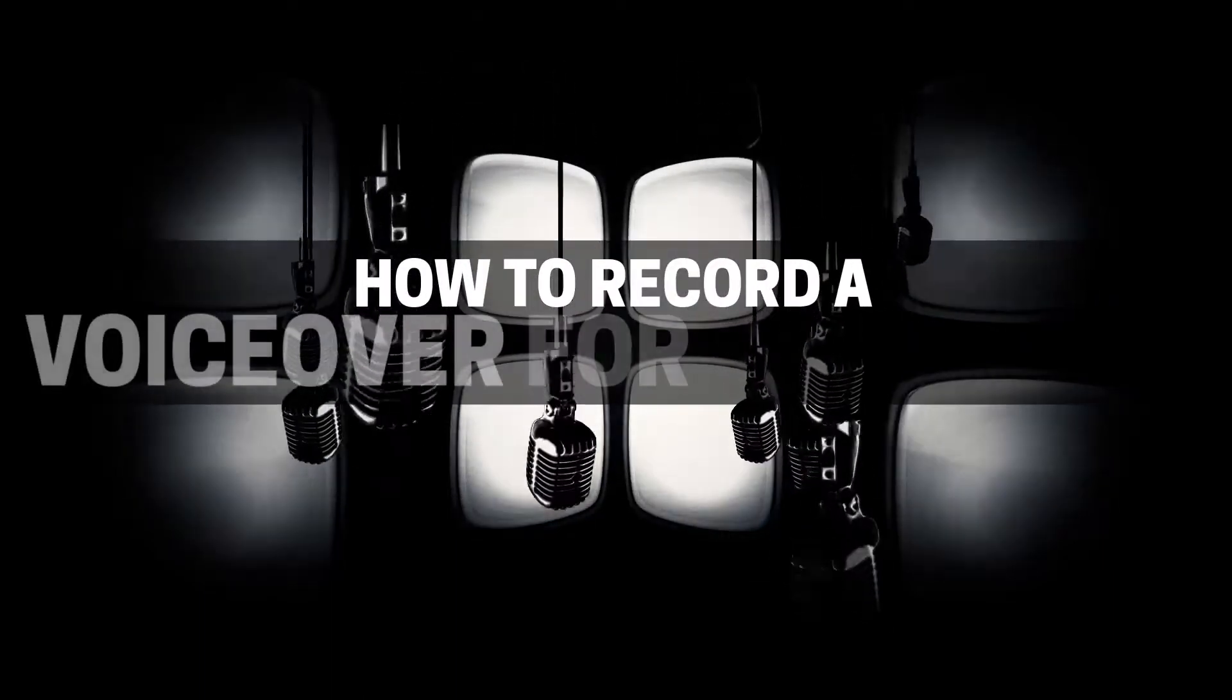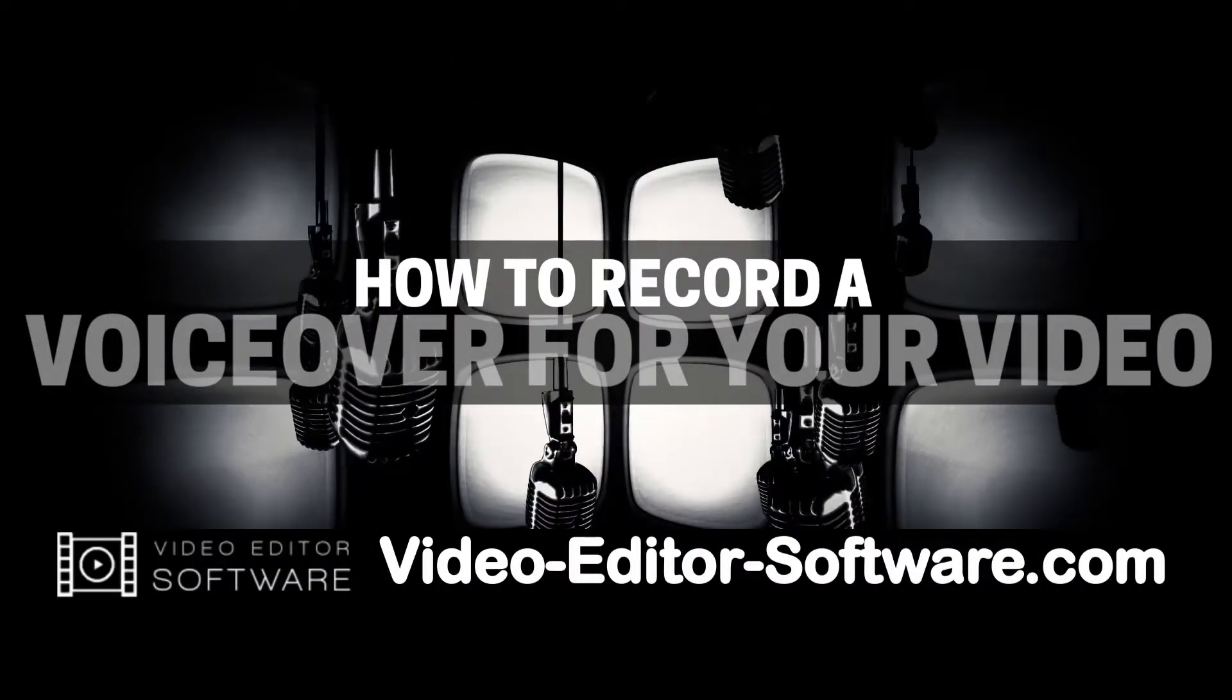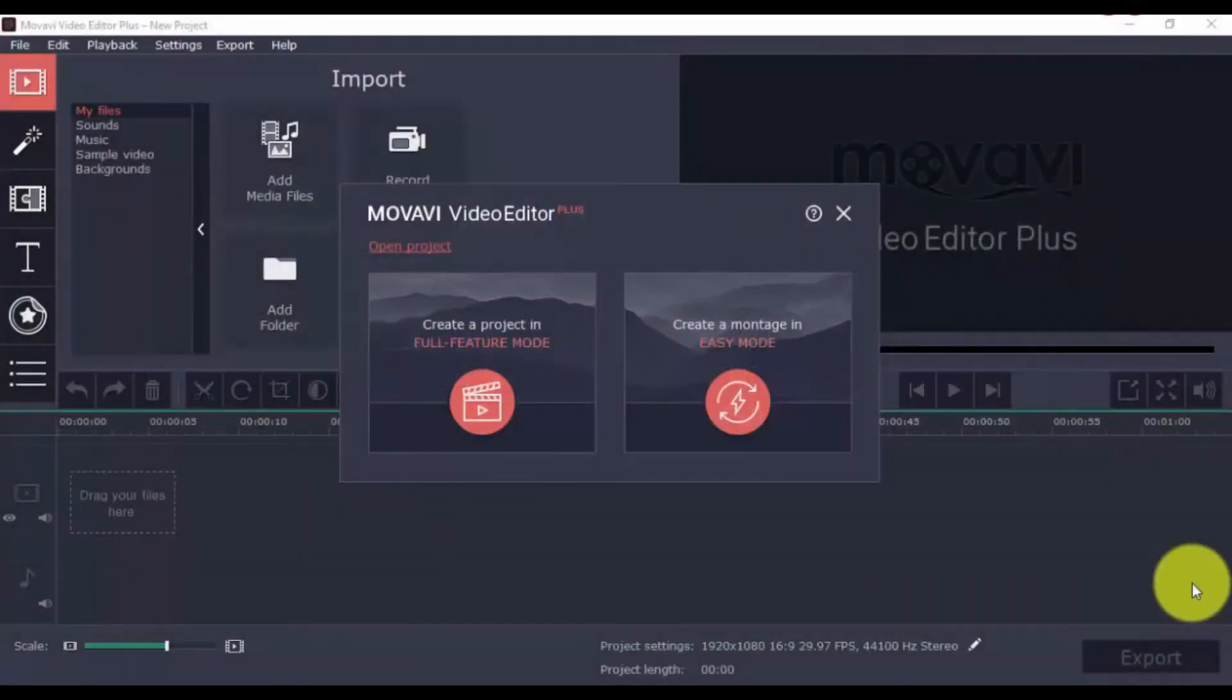Hey guys, today we're going to talk about adding a voiceover to your video using my favorite easy-to-use video editing software. So let's dive in.